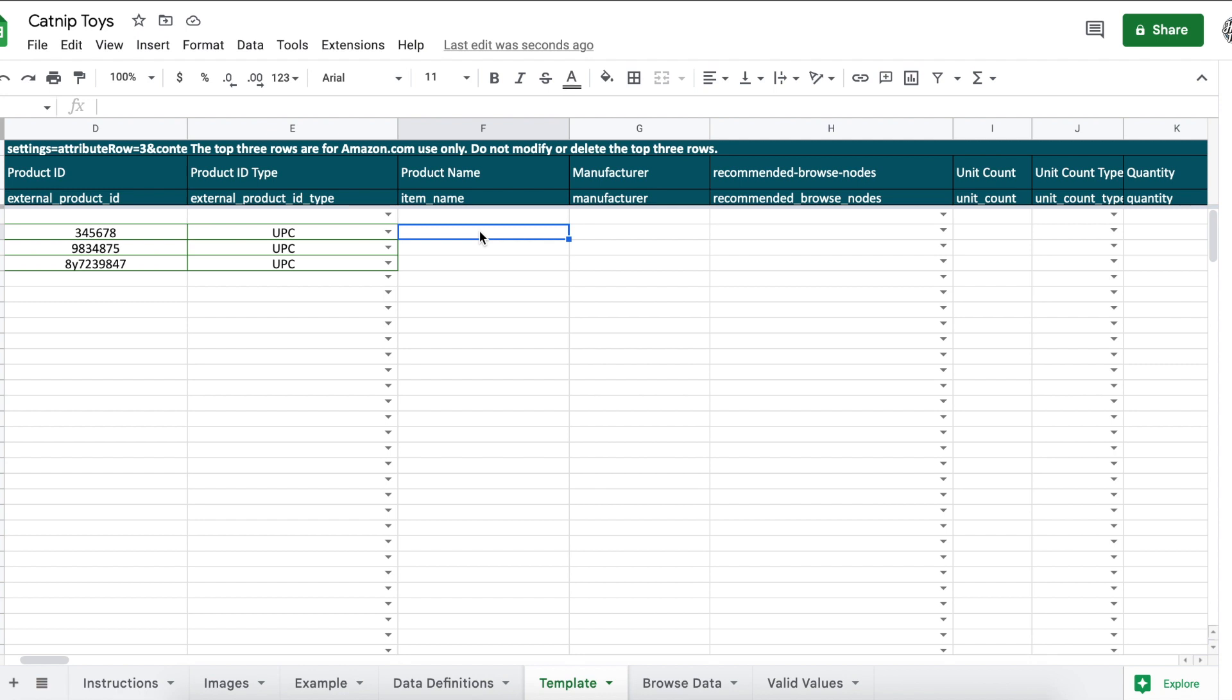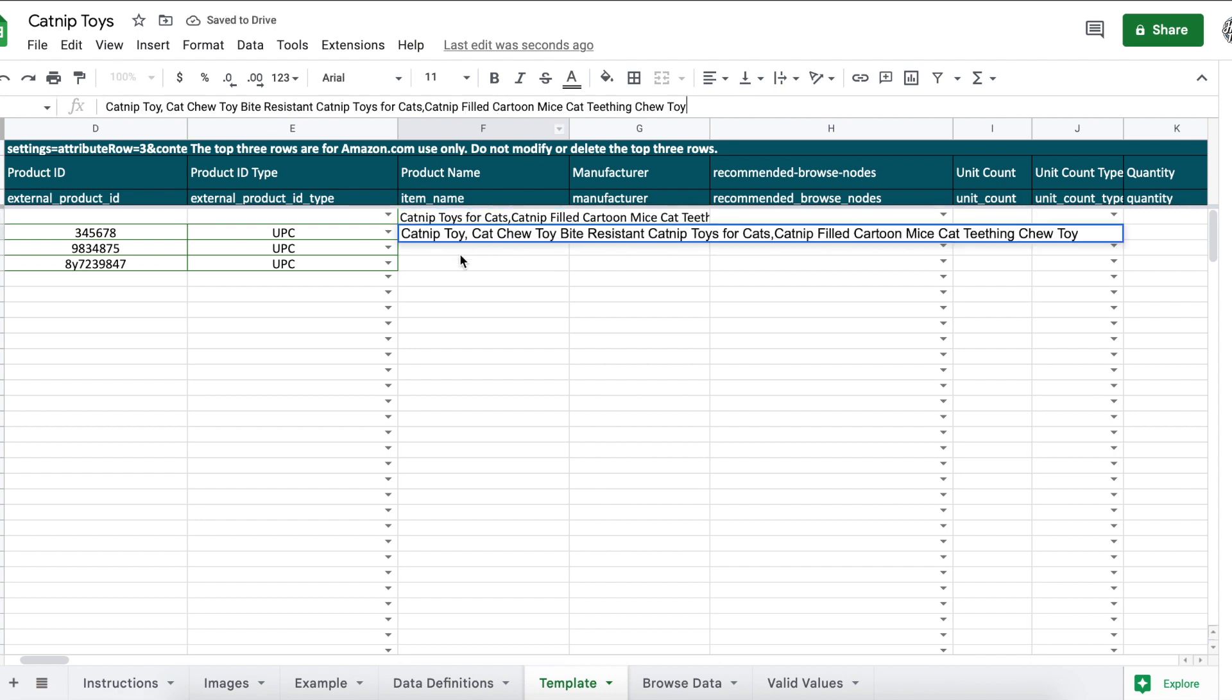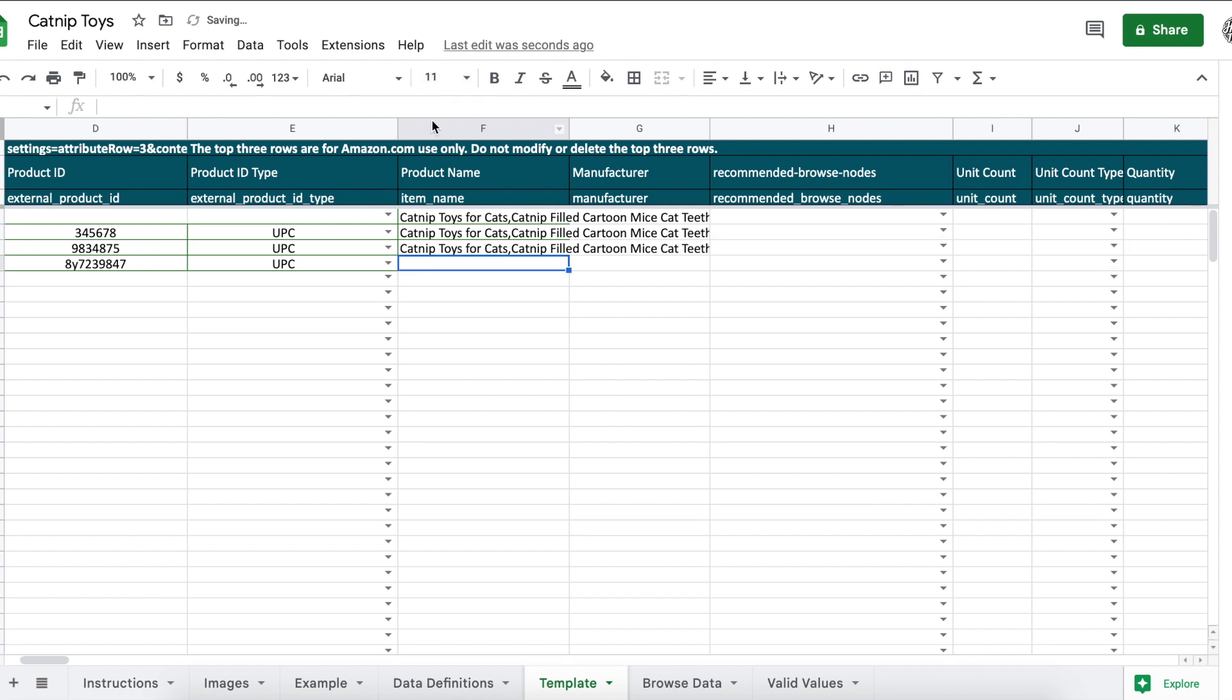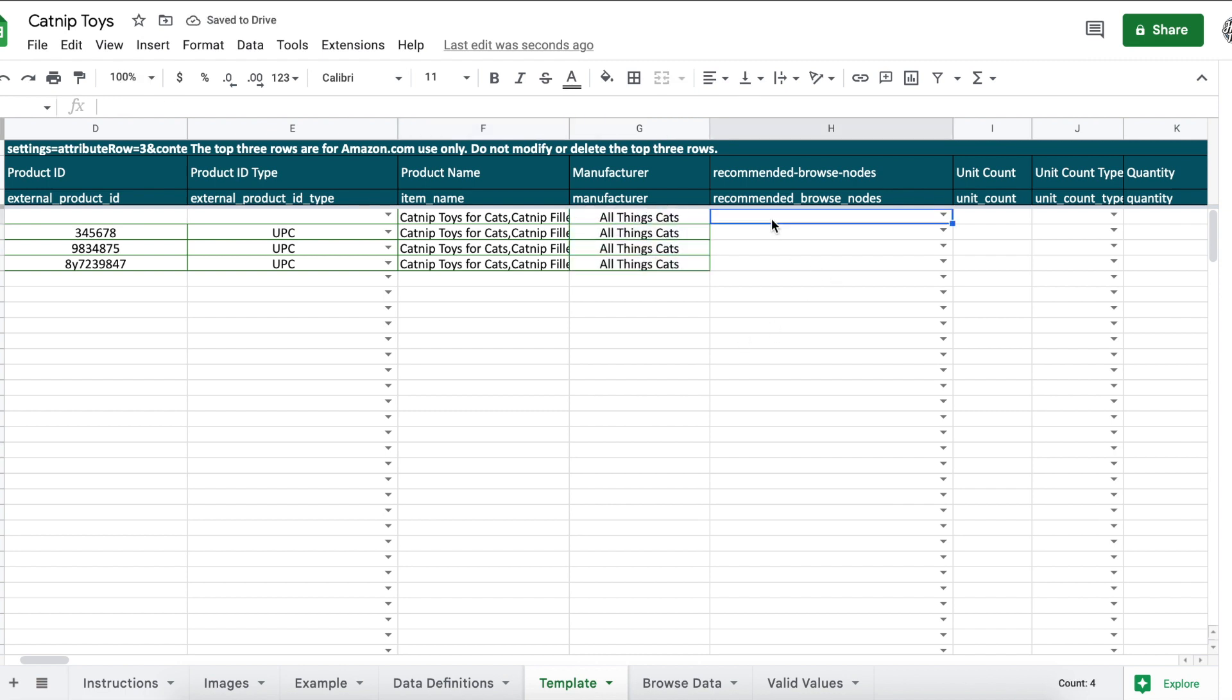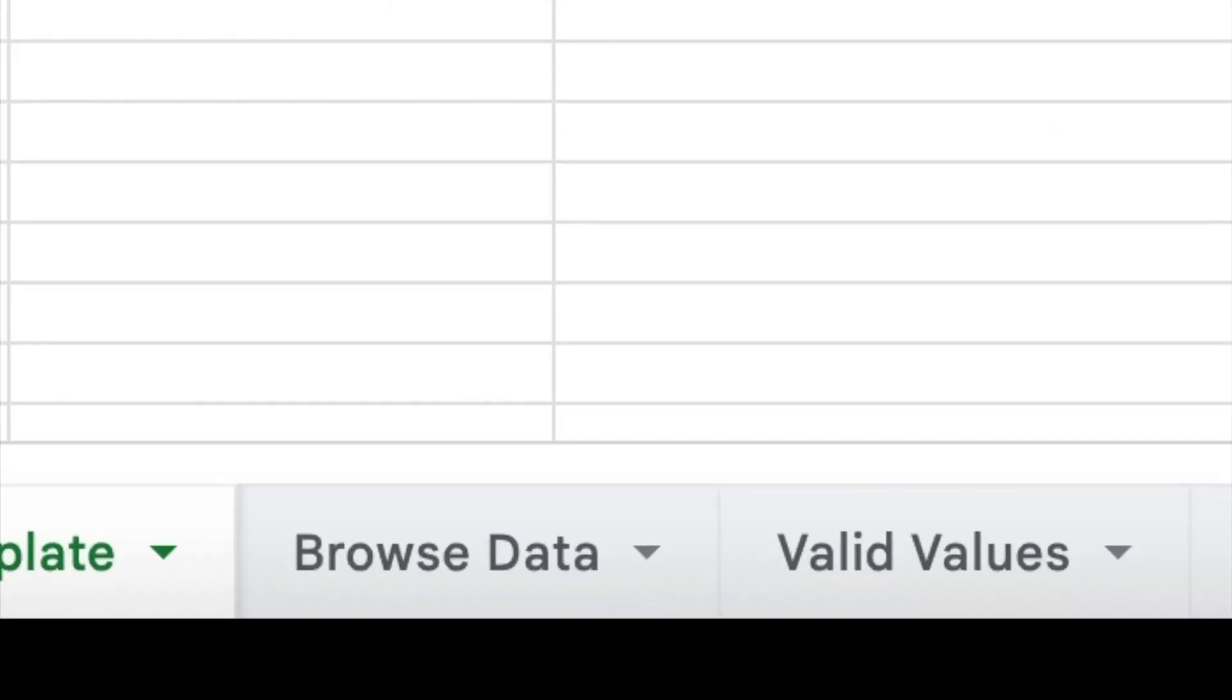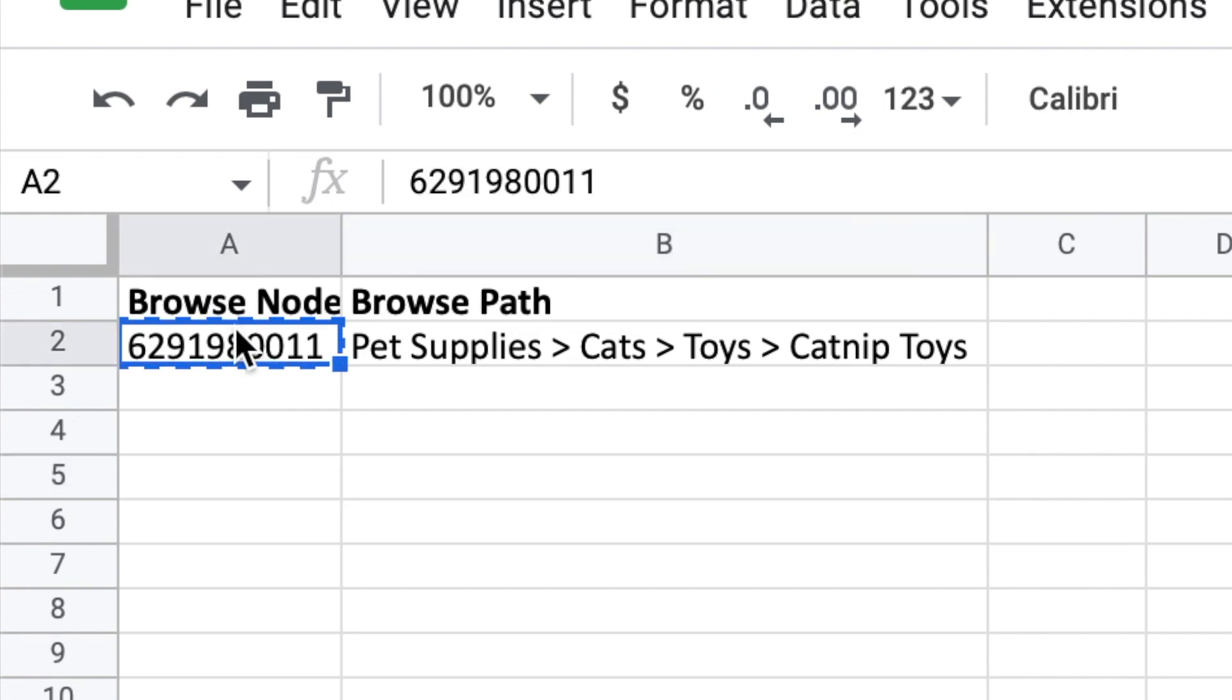When I have a tutorial out on keyword research I'll link it in the description box. But if you do want to go ahead and do some keyword research, a tool I recommend for this is Helium 10, and I actually have a 50% off link in the description if you're interested. Under manufacturer you can use your brand name. Recommended browse nodes: this is just a number that you're going to copy and paste from the browse data tab. And it's this number right here.